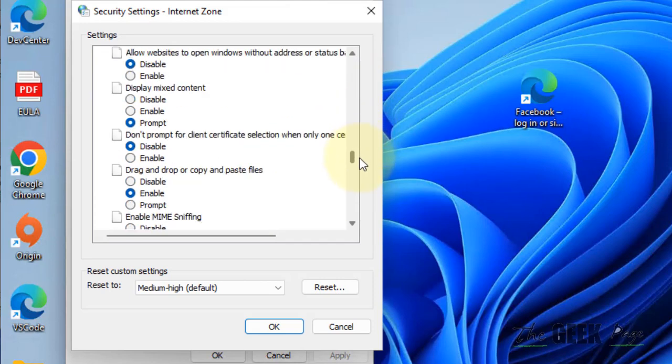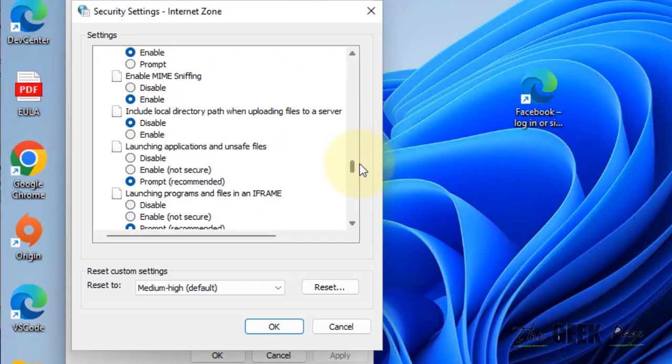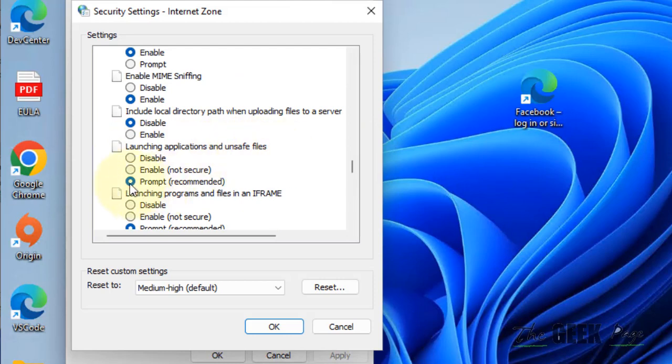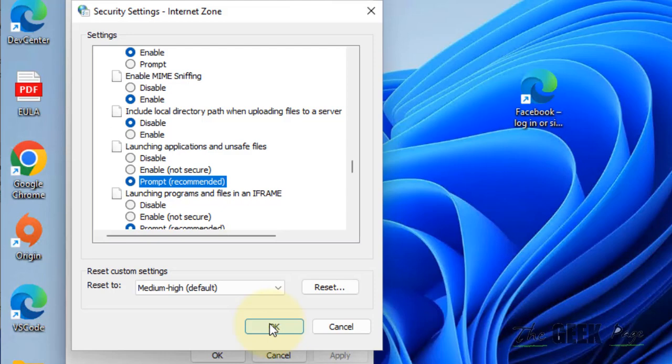It will be a long list. Here it is: Launching applications and unsafe files. Make sure this is selected to Prompt and click OK.